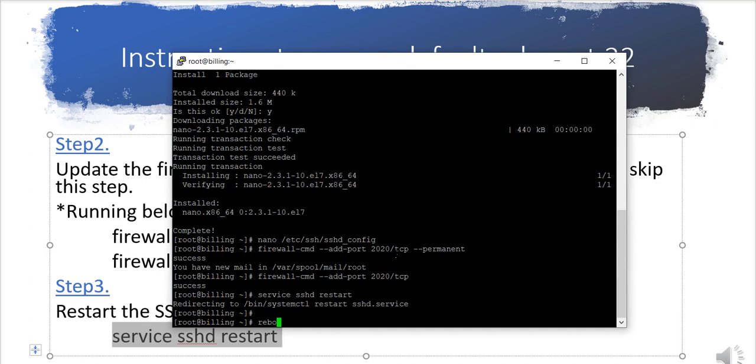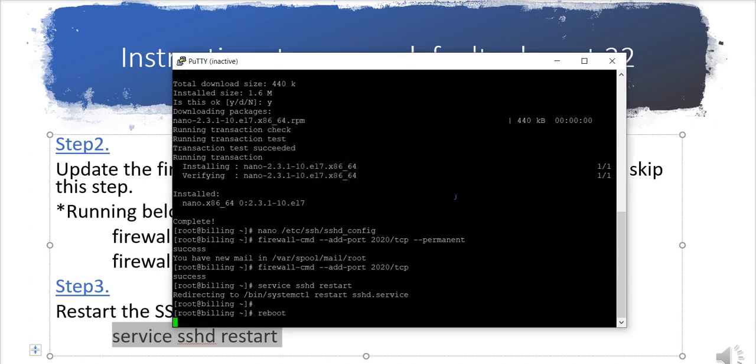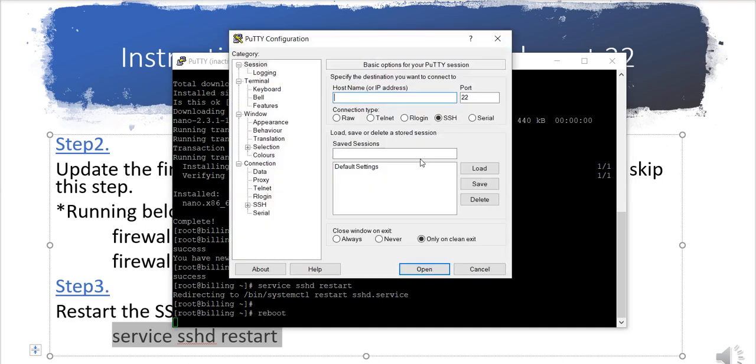I have rebooted the system and I'm opening a new session. Let's say my server name is billing.onlines.com. Here, this was the default port. Now I need to change.